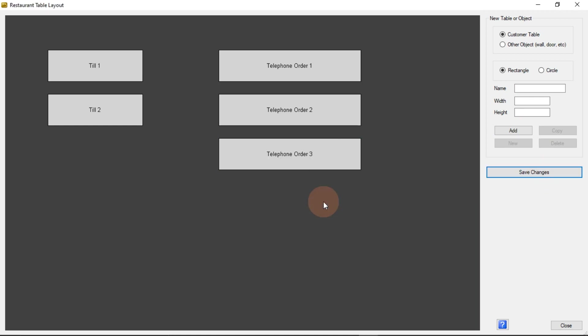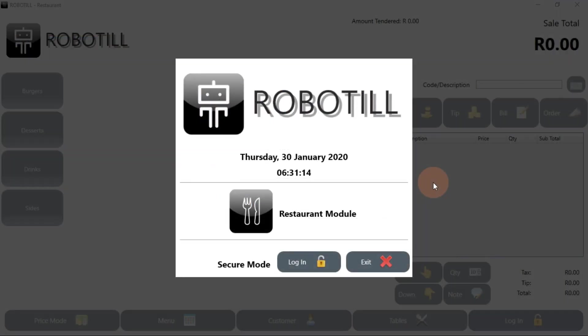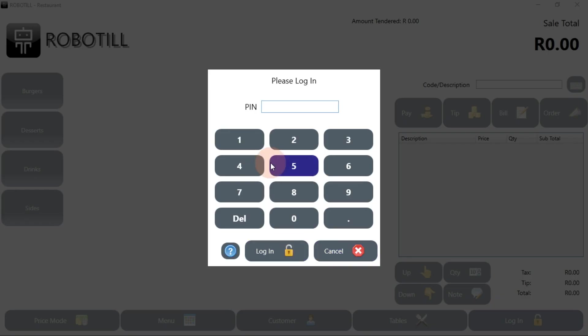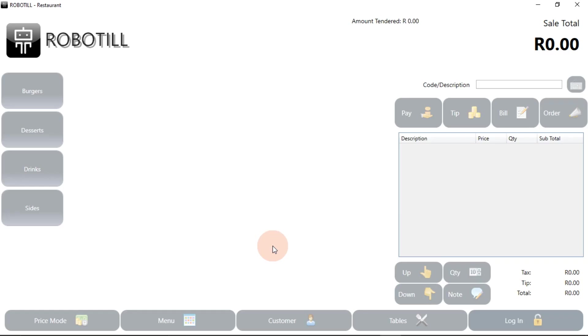Let's have a look at how our new settings work in our restaurant module. Remember that if the restaurant module was open, you need to close and open it again so that the new settings can be loaded.